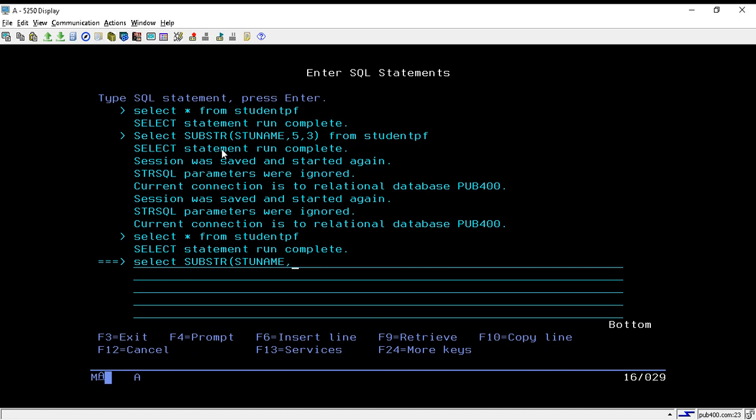Then we have to put the position from where we want to fetch the records. I want to fetch the record from the first position. How many characters do I want to fetch? I want to fetch only two characters. After that, just write FROM and your file name, so my file name is studentpf.